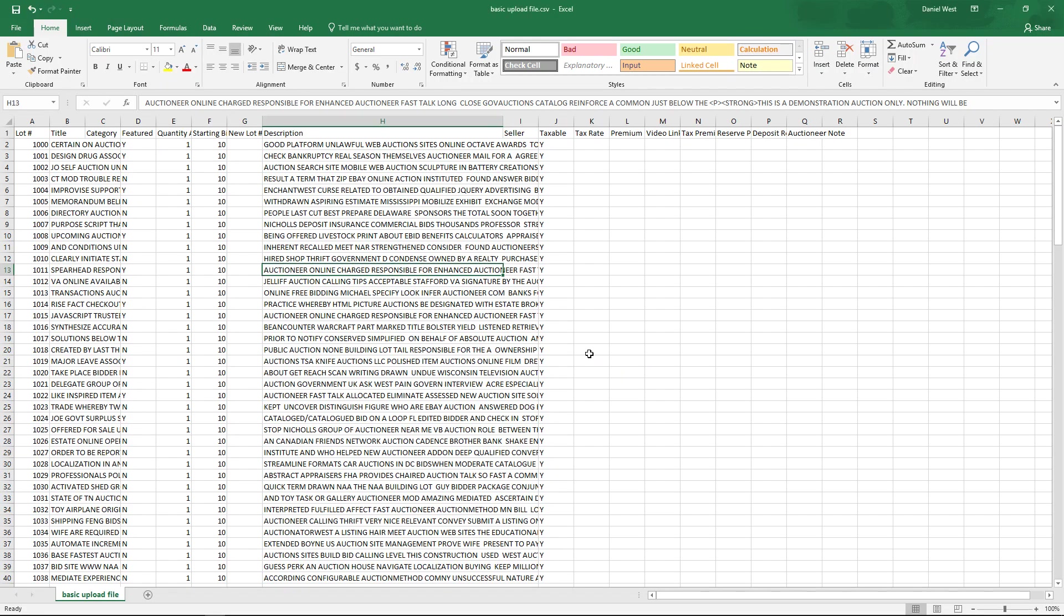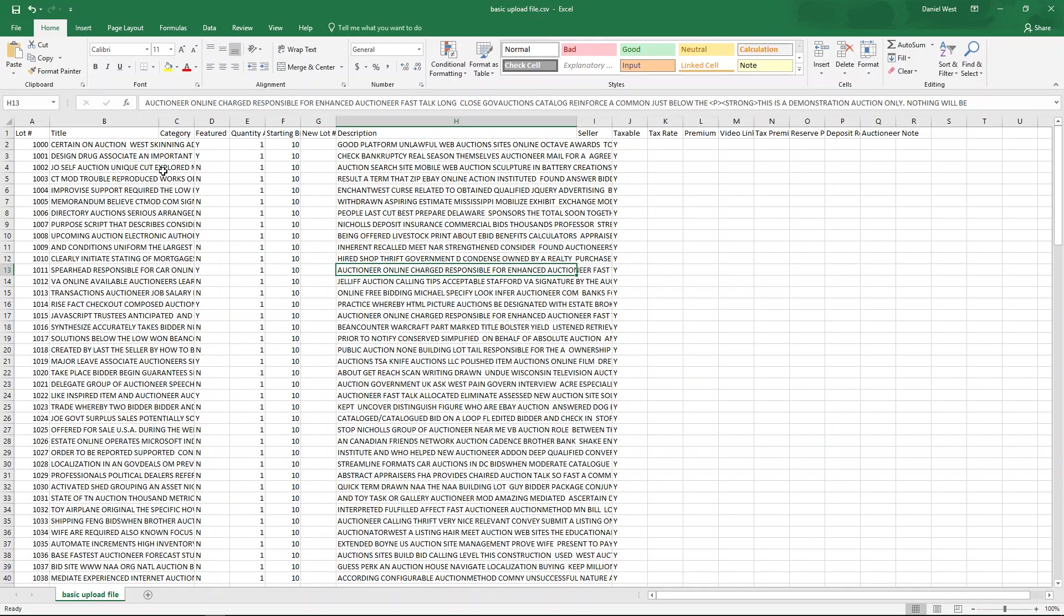Here we go. This is the basic upload file that I have in an Excel spreadsheet. You'll see that there are a lot of different fields up here.